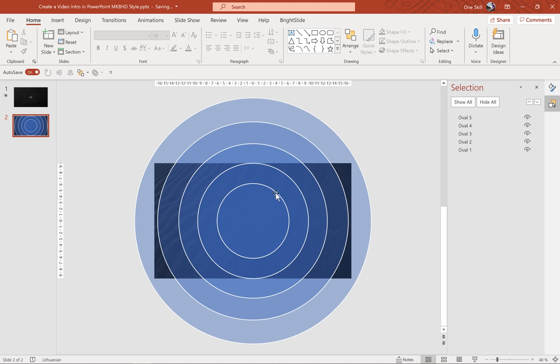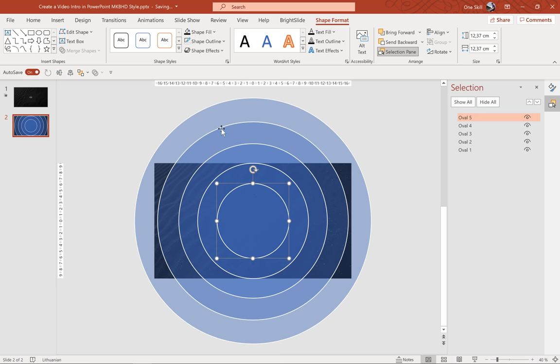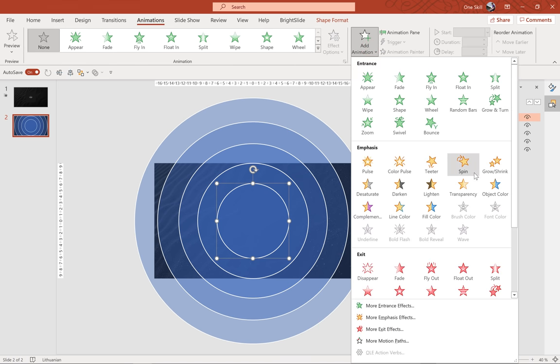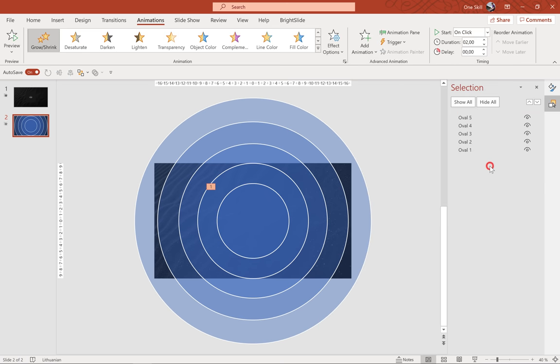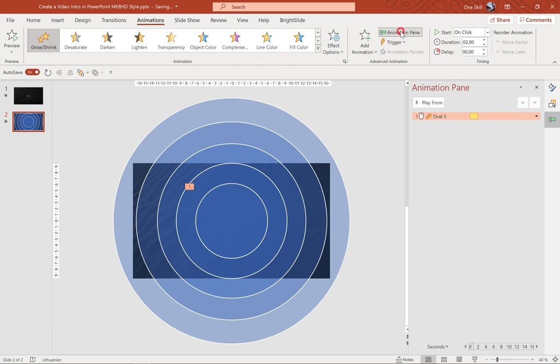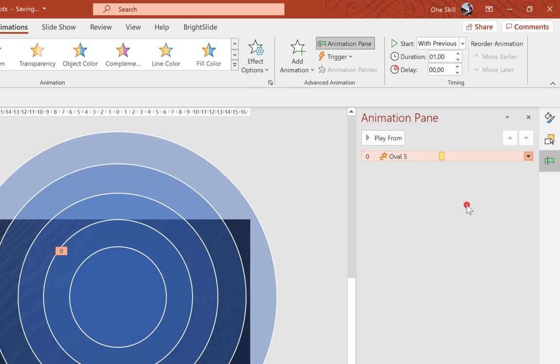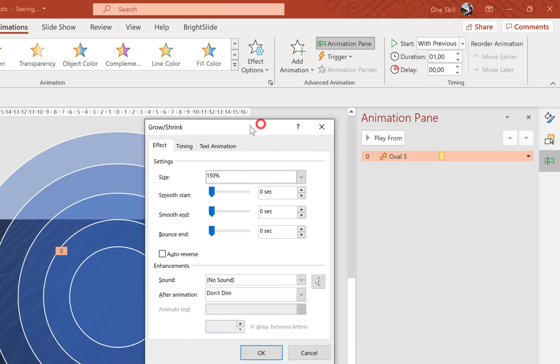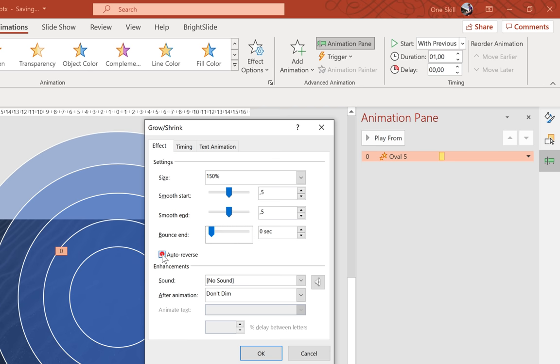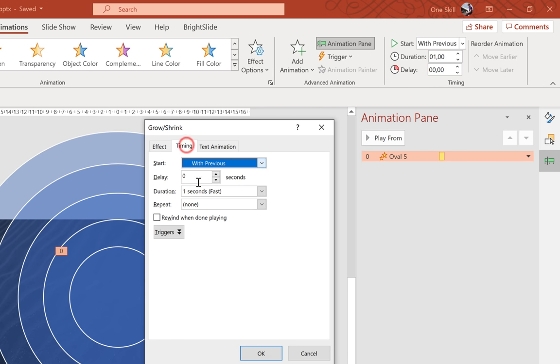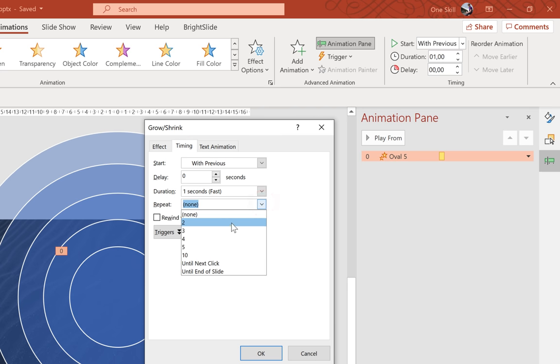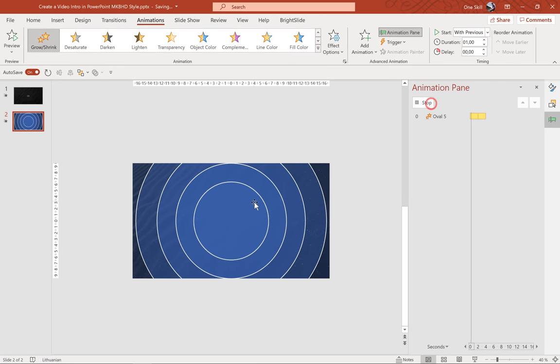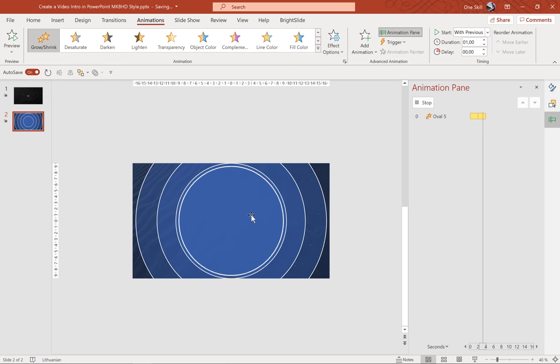So the next step is to add some soft edges to all of these circles and to add some grow shrink animations. So I think we should start with animations and after that we will add some soft edges. So let's select the smallest circle, let's go to animations and let's add a grow shrink animation. Let's open up the animation pane and let's make sure that this grow shrink animation starts with previous. For the duration let's insert 1 second. And now let's jump to the effect options and for the size we have 150%, that's good. For the smooth start let's add half a second. Let's add half a second for smooth end as well. Let's choose auto reverse. We want this animation to reverse, so to grow and to shrink. And for the repetition let's insert 2. So we will want these circles to grow and shrink 2 times in a row. Just like that.